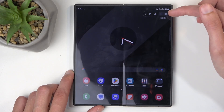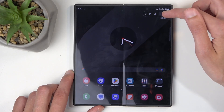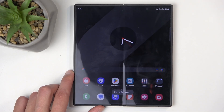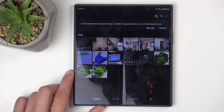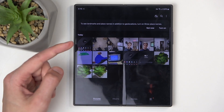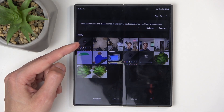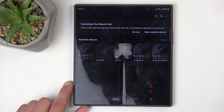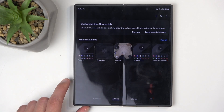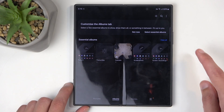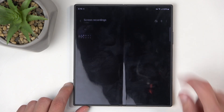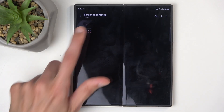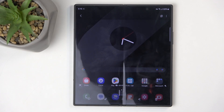Now once you're done recording, click on the square right over here. This will automatically save your screen recording to your photos application, and you can see it under today in the photos tab, or by going into the albums you'll find a screen recordings album, and here's the recording.